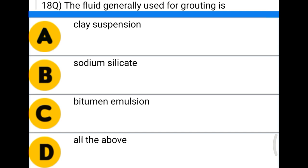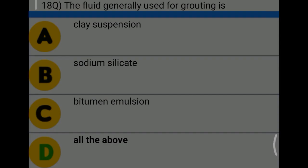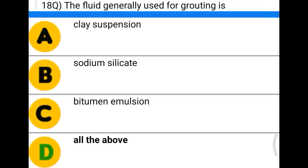Next question: the fluid generally used for grouting is — option A: clay suspension, option B: sodium silicate, option C: bitumen emulsion, option D: all of the above. The correct answer is option D, all of the above.